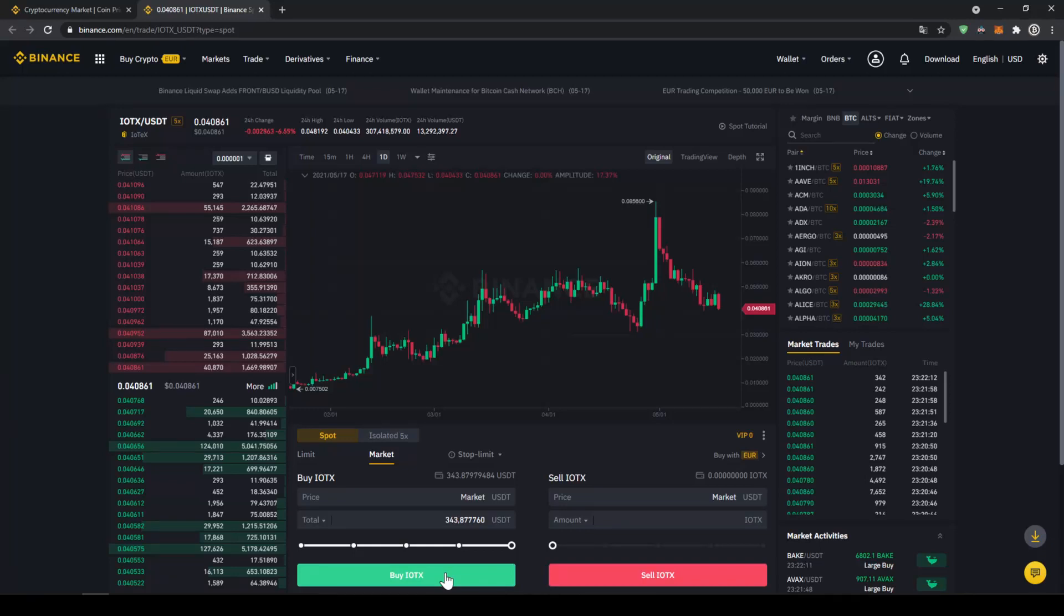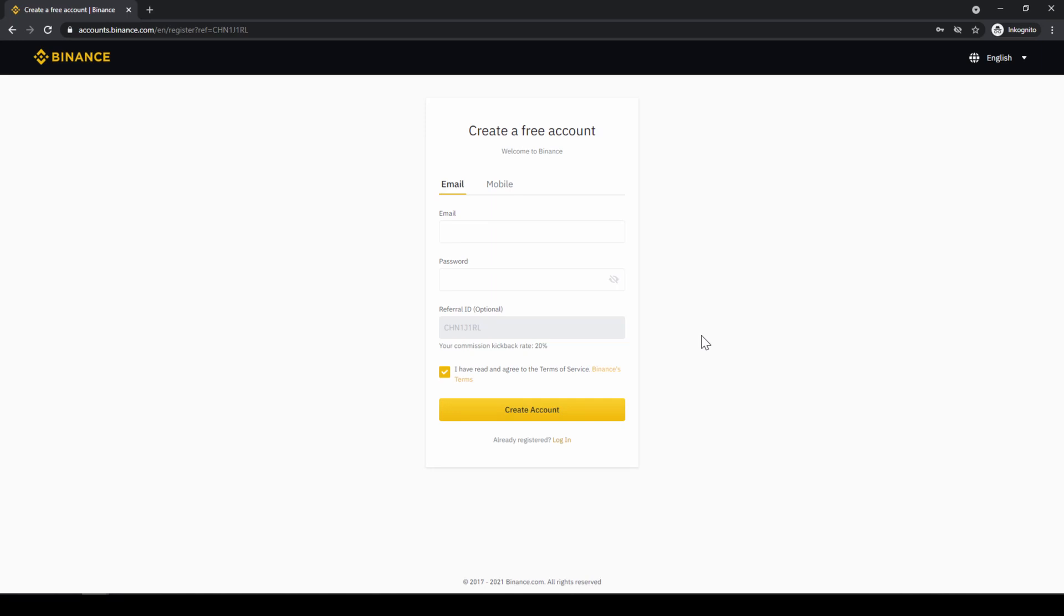In this video I will show you how to quickly and easily buy the cryptocurrency IOTEX. To do that we will use what I think is the best platform to trade cryptocurrencies and that is Binance.